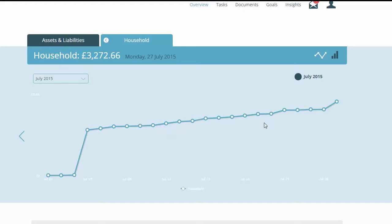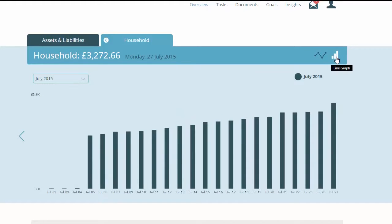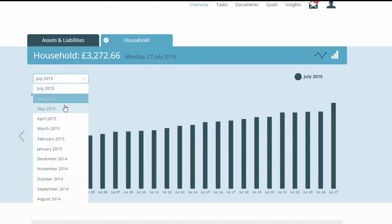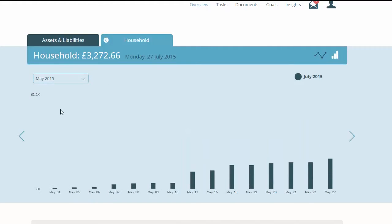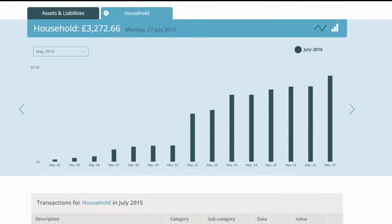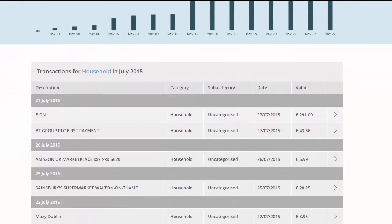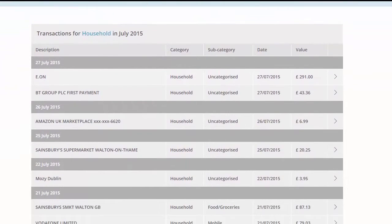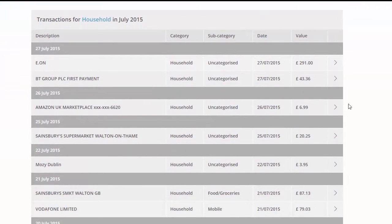To help you understand your spending in an area more clearly, you can choose to display the data in a line graph or a bar chart. You can also change the time period of the graph quite easily, giving you more of an idea of how you are spending month by month.